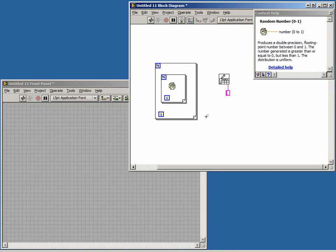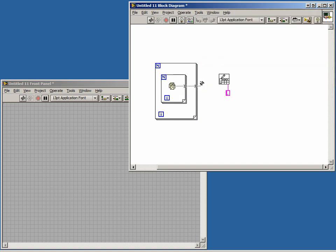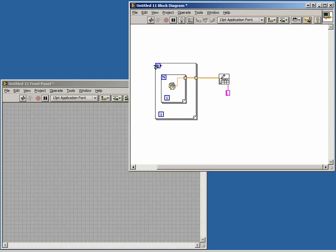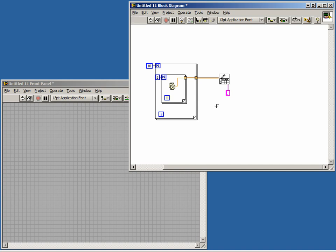Wire the output of your random number generator to the 2D input of your Write to Spreadsheet File VI. Now set the number of times for your for loop to run by wiring a constant to the end terminals of your for loops. These values will determine the dimensions of your 2D array of data.